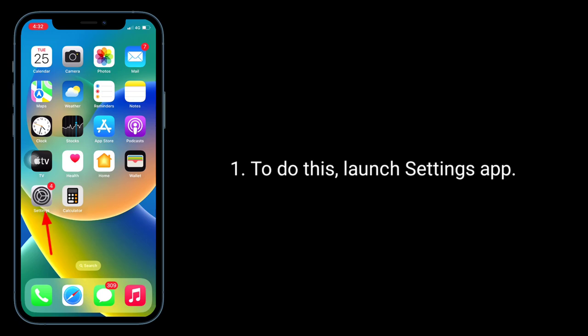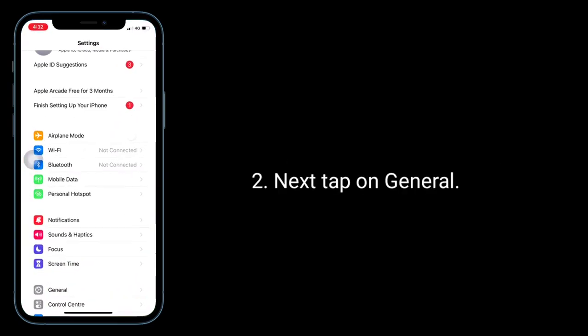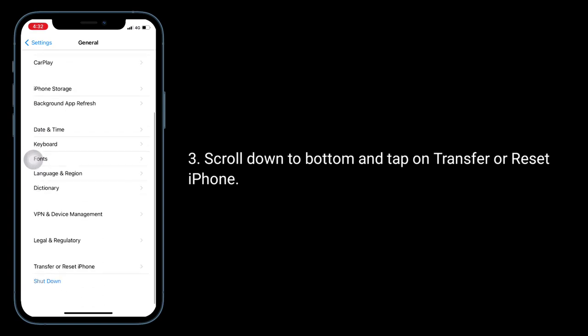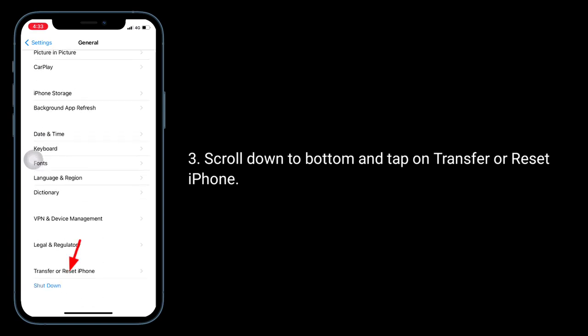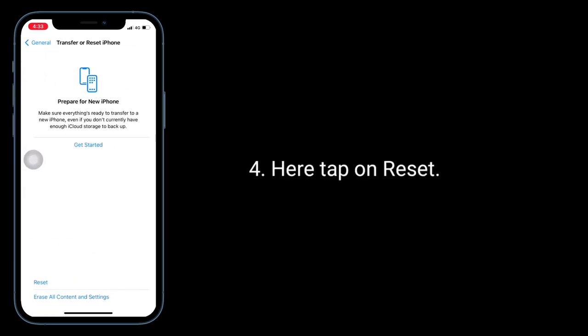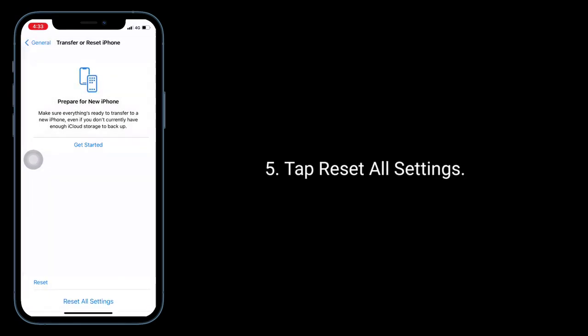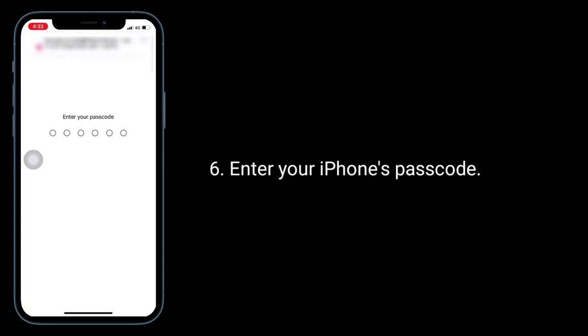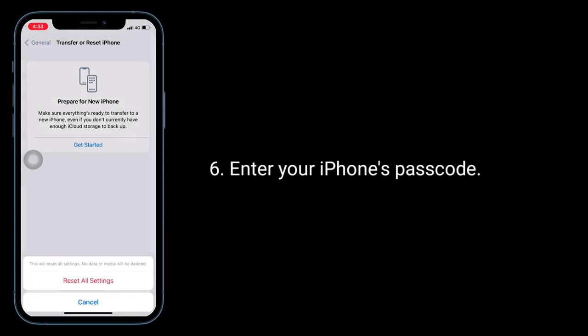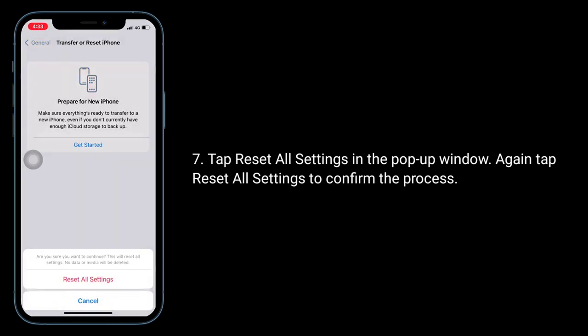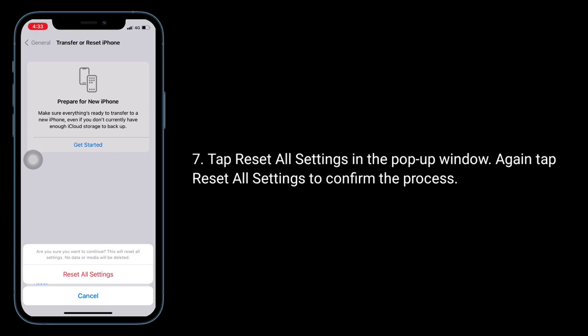To do this, launch Settings app, next tap on General. Scroll down to the bottom and tap on Transfer or Reset iPhone. Here tap on Reset. Tap Reset All Settings. Enter your iPhone's passcode. Tap Reset All Settings in the pop-up window. Again tap Reset All Settings to confirm the process.